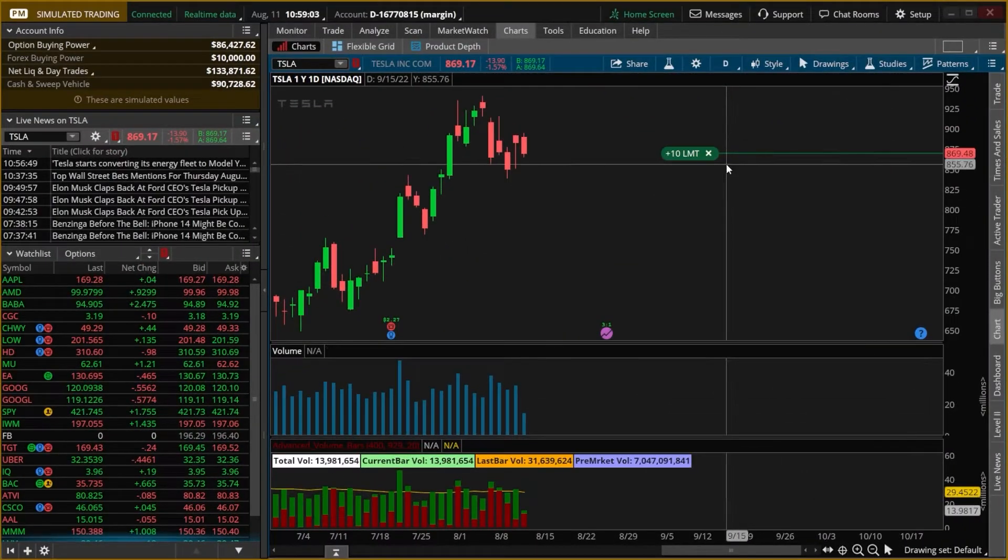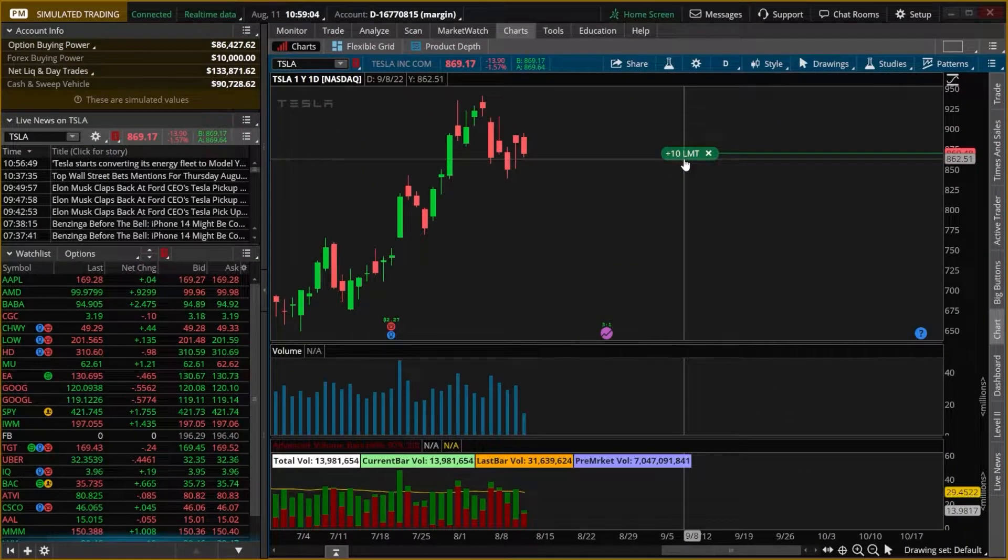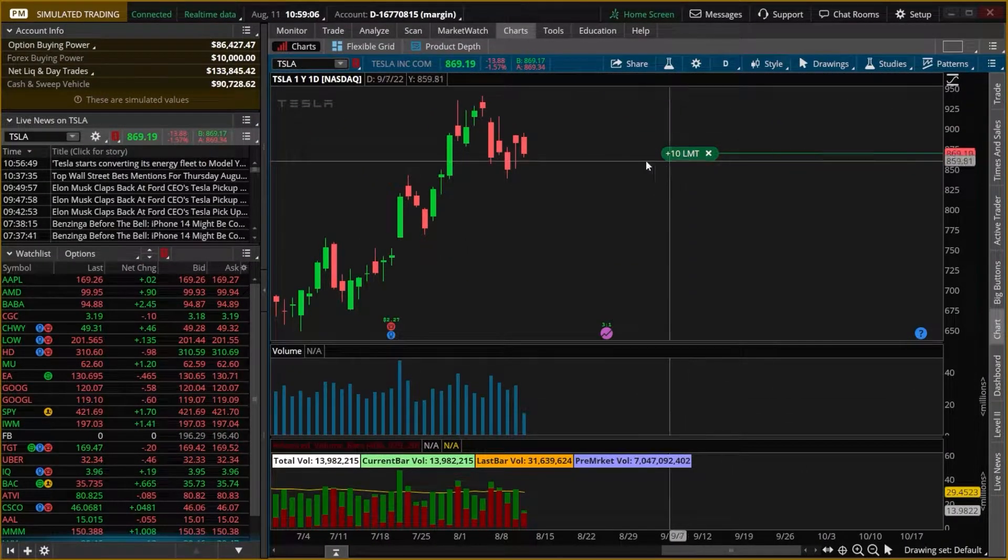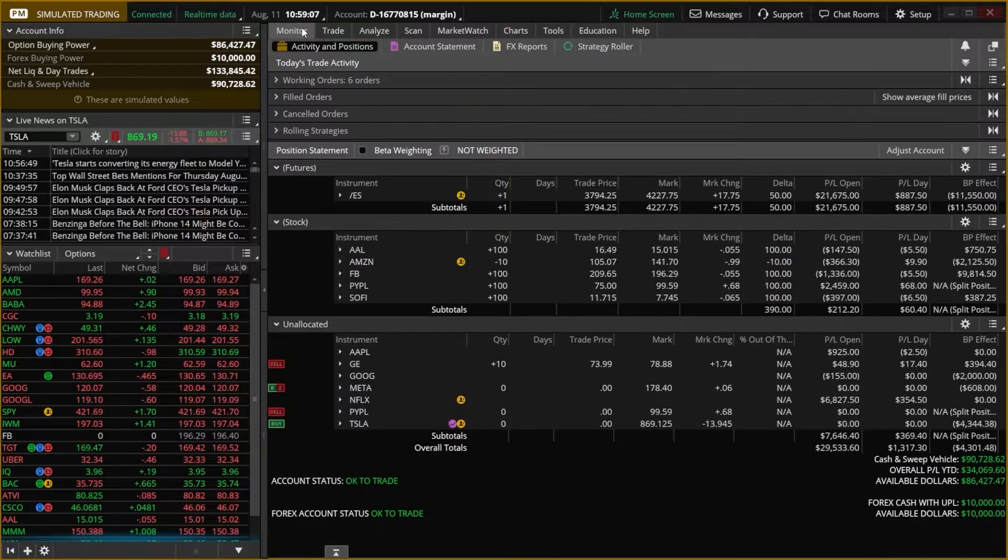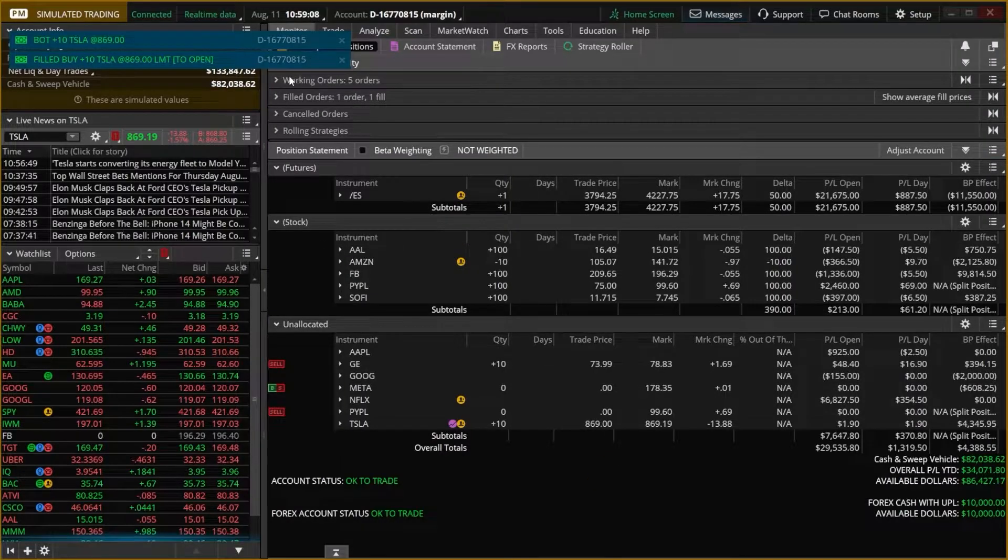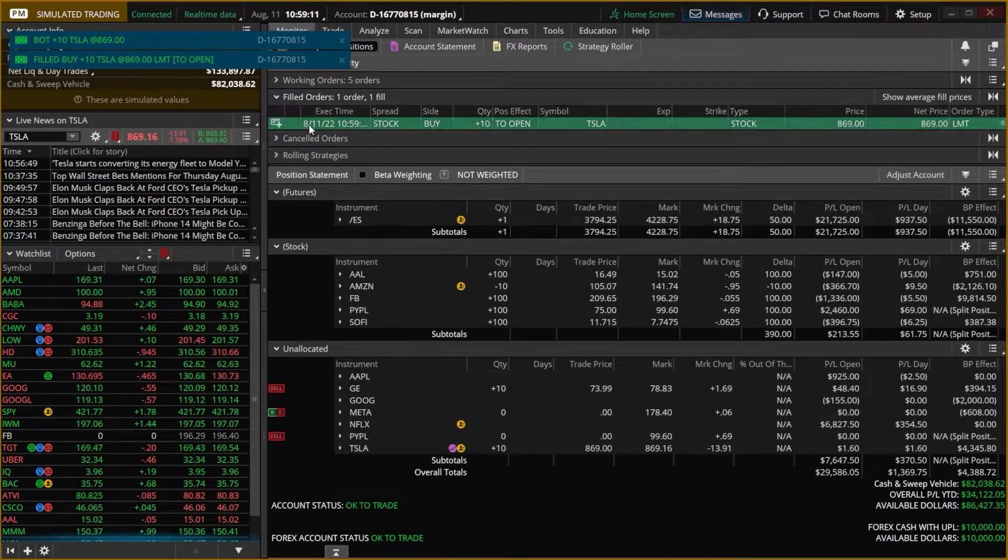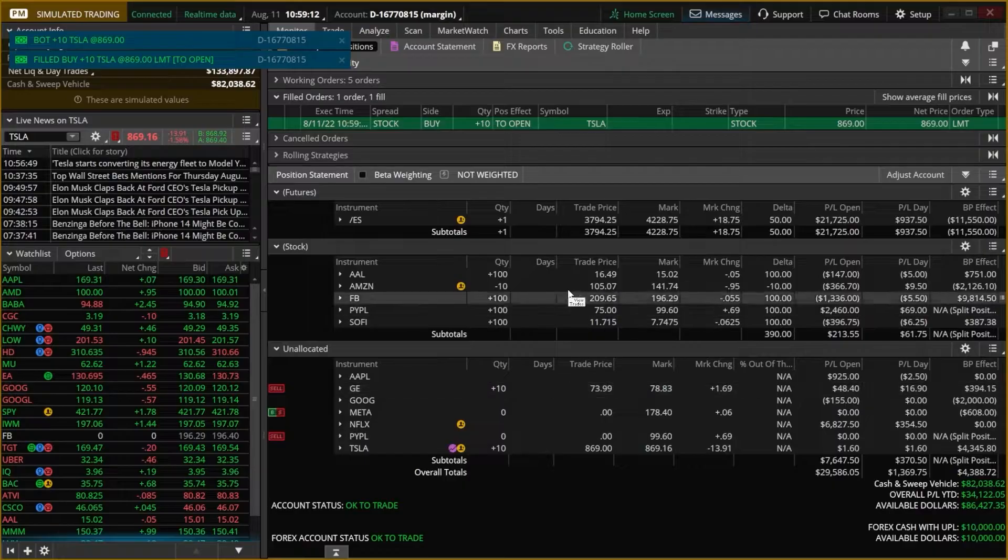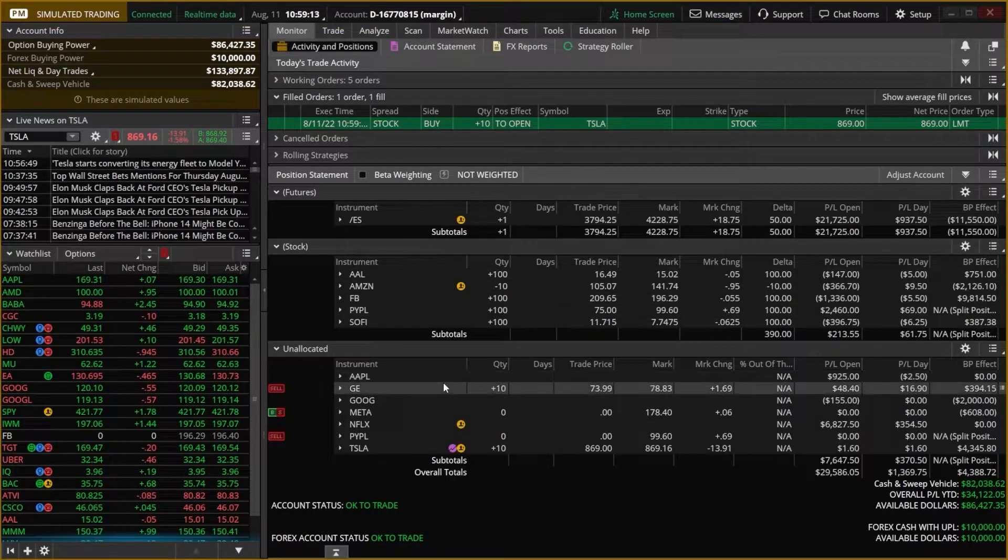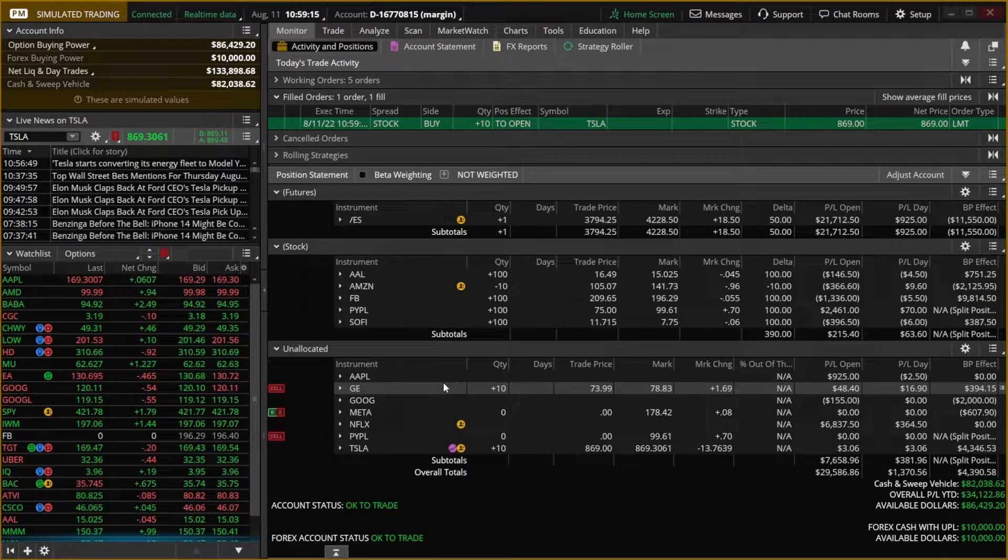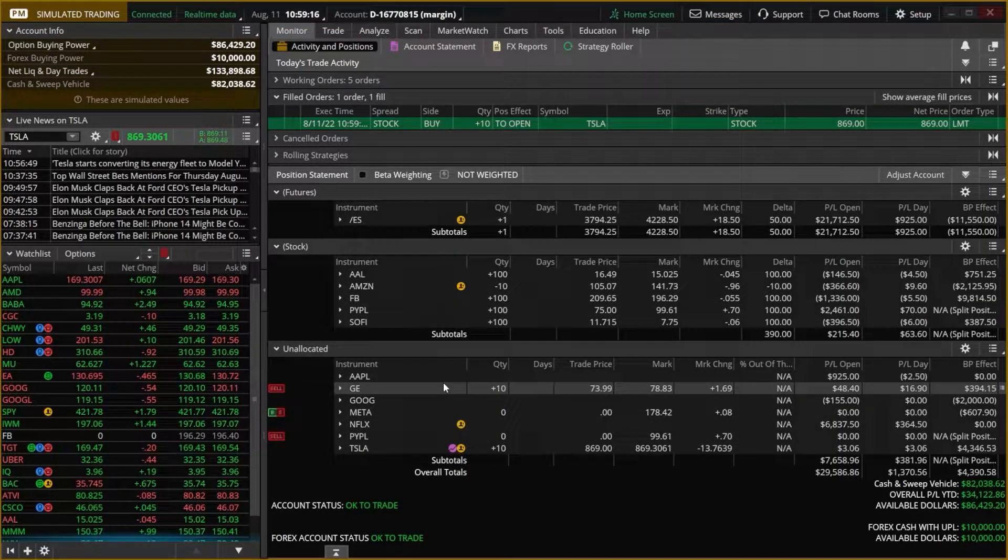So here we can hit Send, we could see the working order right here on my chart, and if I came over here to the Monitor page, you could see all my working orders, my filled orders, and all of my current open positions, and some of these I've had open for years.